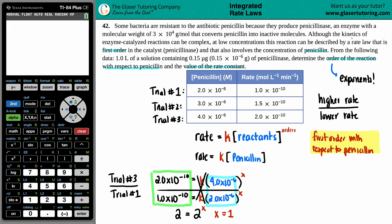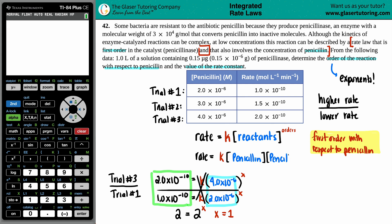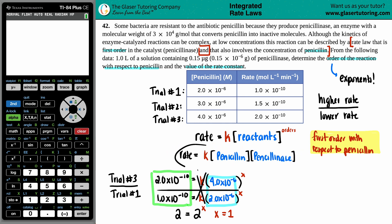Reading back into the question, it said this reaction can be described by a rate law that is first order in the catalyst penicillinase and also involves the concentration of penicillin. So technically our full rate law has penicillin raised to the first — which we just found — times the catalyst penicillinase. The reason we didn't include penicillinase in our ratio math is because that concentration wasn't changing, so it would have canceled out anyway. But now we have our full rate law.